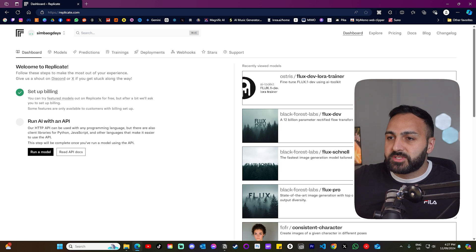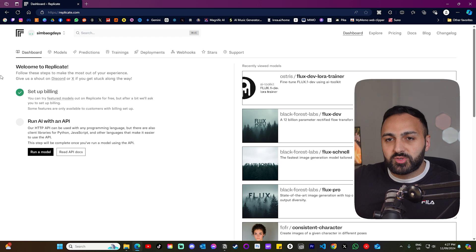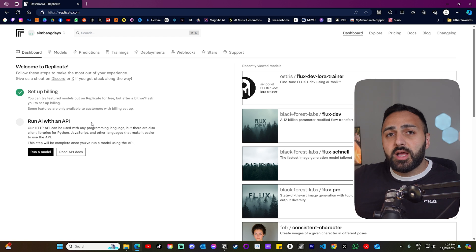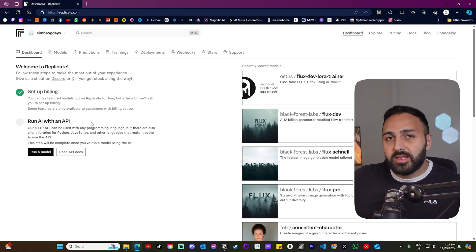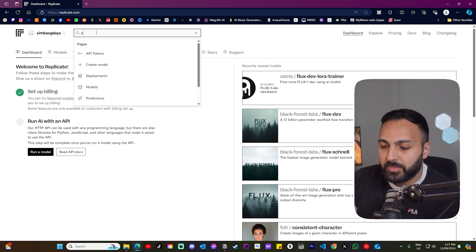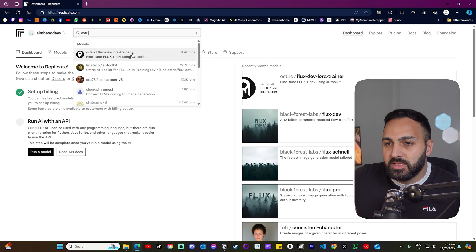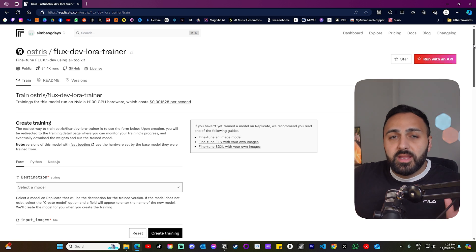So now let's go to this website called Replicate. Link will be in the description. It will ask you to create a GitHub account if you don't have one already. Now let's go here at the top and let's write Osteros. And yep, this is the one. Let's click into it.